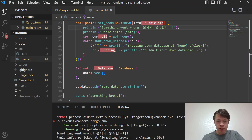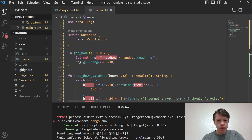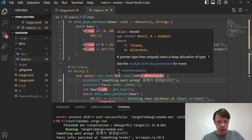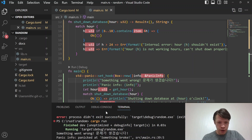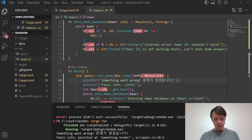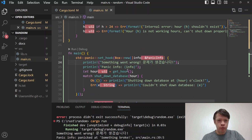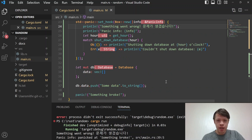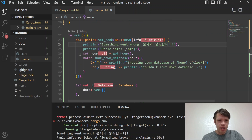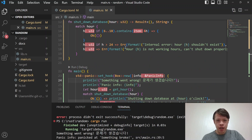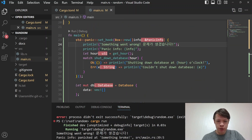Another run shows 'shutting down database at 6 o'clock' — we start work at 6. And there's one more case: 'couldn't shut down database, internal error: hour 28 shouldn't exist'. That's how you'd use a panic hook — for custom behavior when something goes wrong. This fake example gives you an idea of how you might apply it in real software.